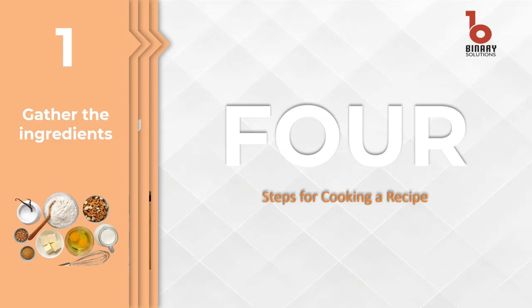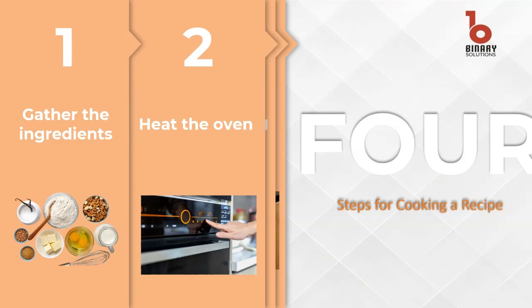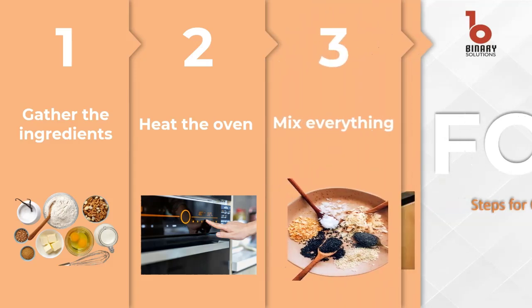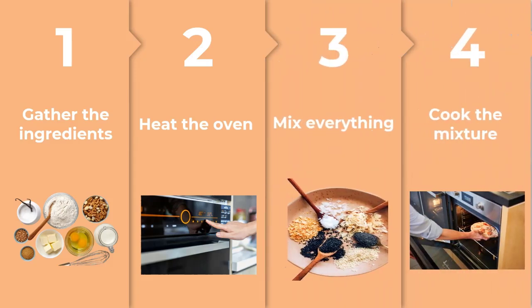Think of cooking a new recipe. You write down steps like get the ingredients, heat the oven, mix everything and cook. This is an example of pseudocode, a simple way to list out what you need to do step by step to make the meal.